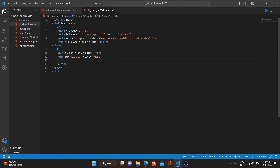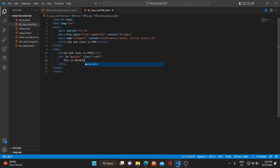Later, when we learn JavaScript, you'll understand that you can grab a particular element and change its properties using its ID. For example, I'm typing 'This is a main div' inside the div — you can change this content with JavaScript using the ID. This ID will be very helpful for grabbing elements.